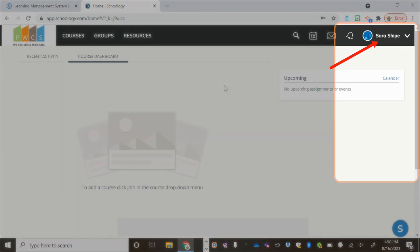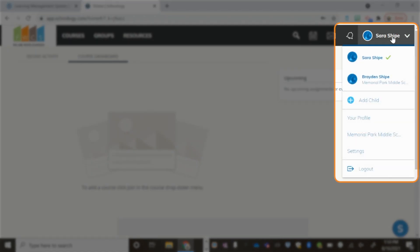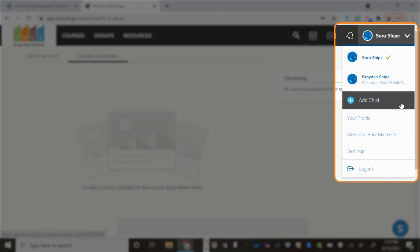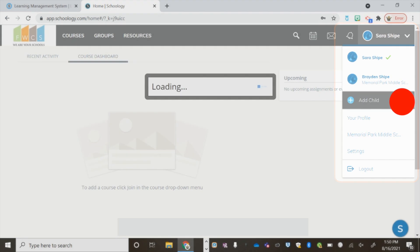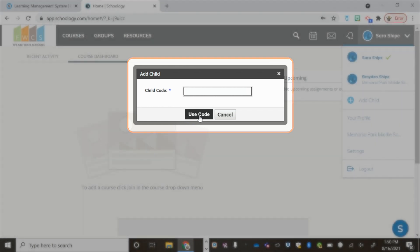Once you're logged in, go to the right side of the screen and click Your Name. There you will see your first child. If you would like to add an additional child, click Add Child and complete the information. Choose Use Code once that code has been entered.